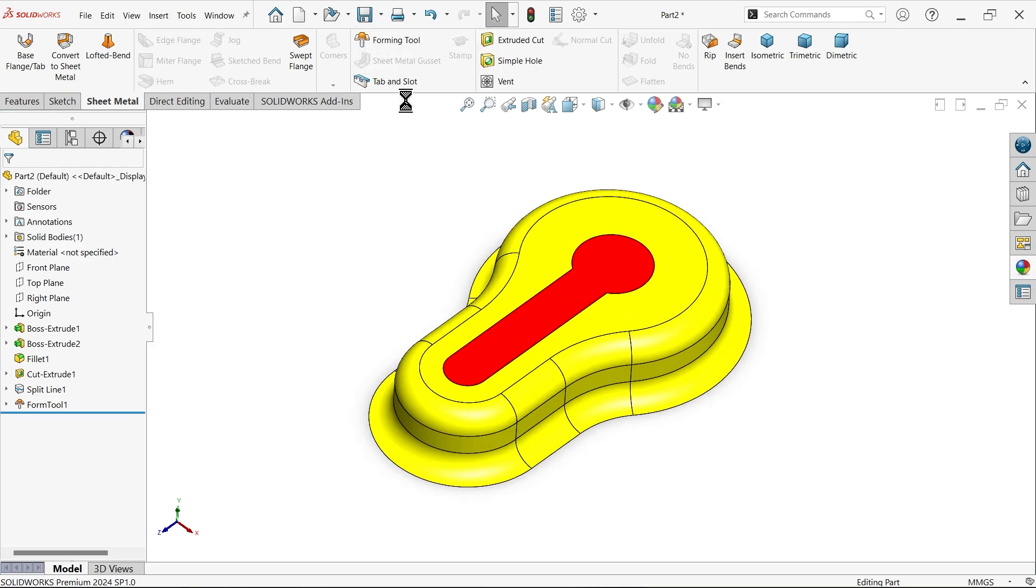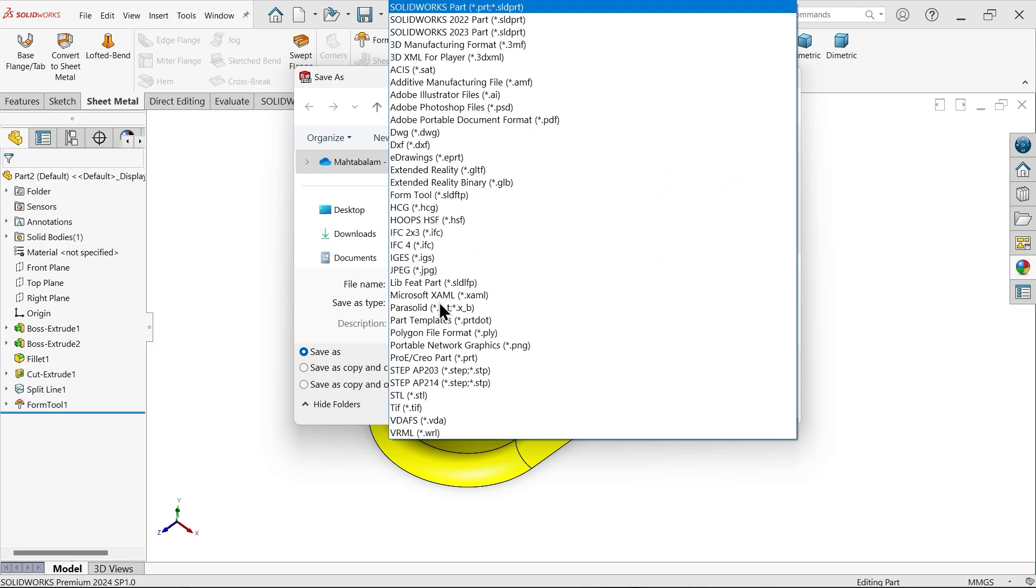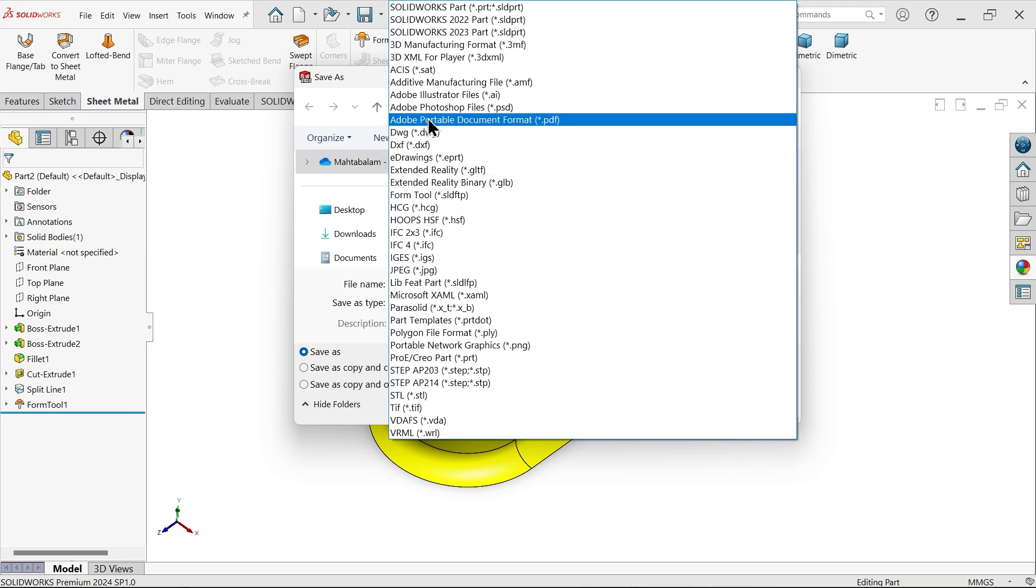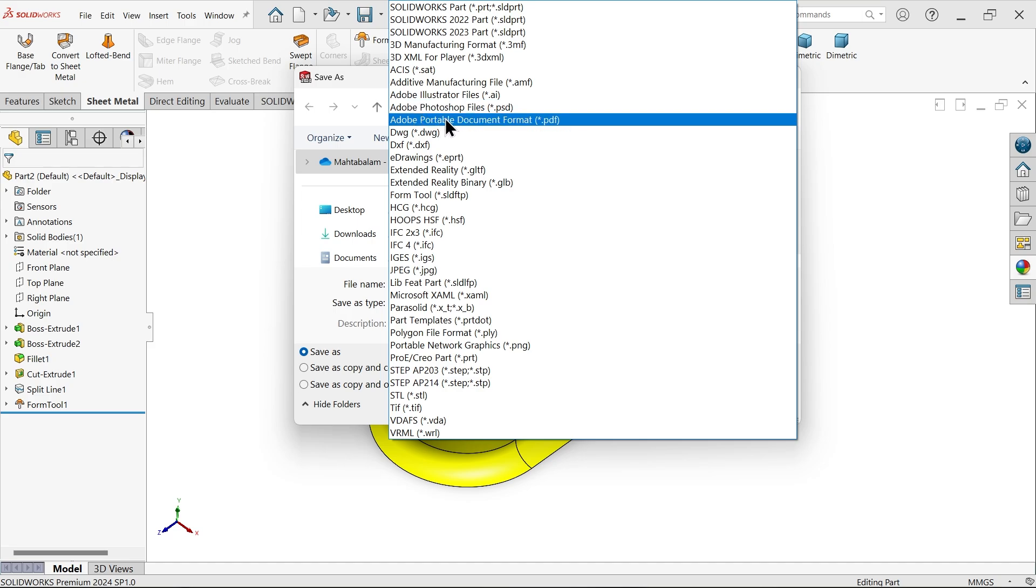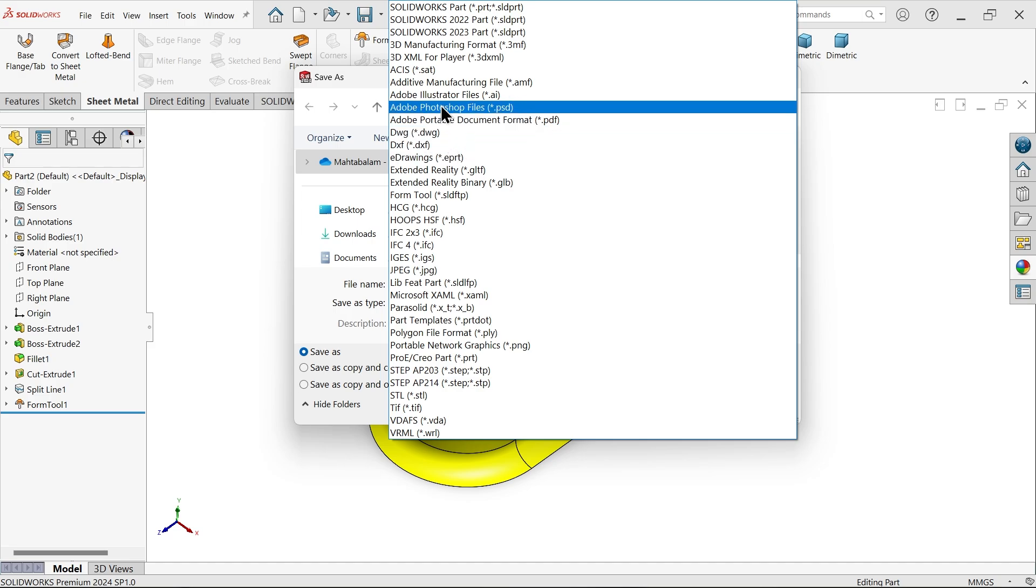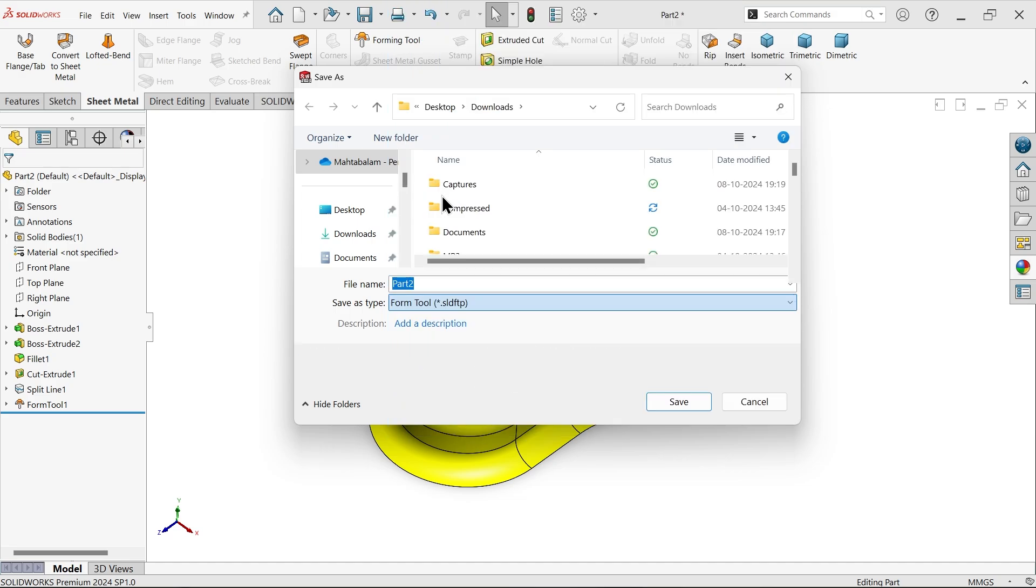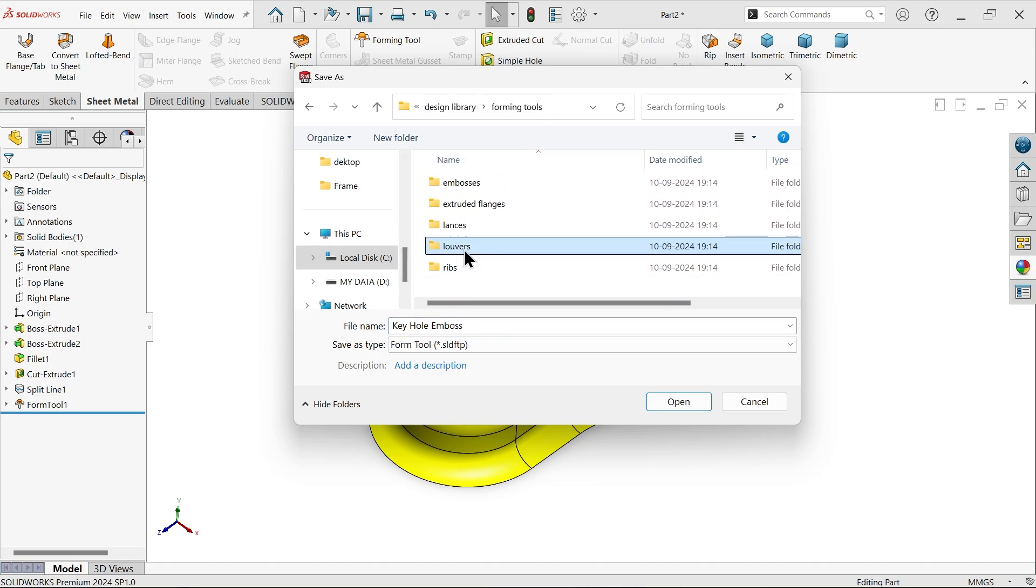Save as - save as type - I'm going to save this as a forming tool. Once you activate this, give it a name. Let's call it 'keyhole emboss'. Here you can see the design library folders are open. Simply go to forming tool and double-click.